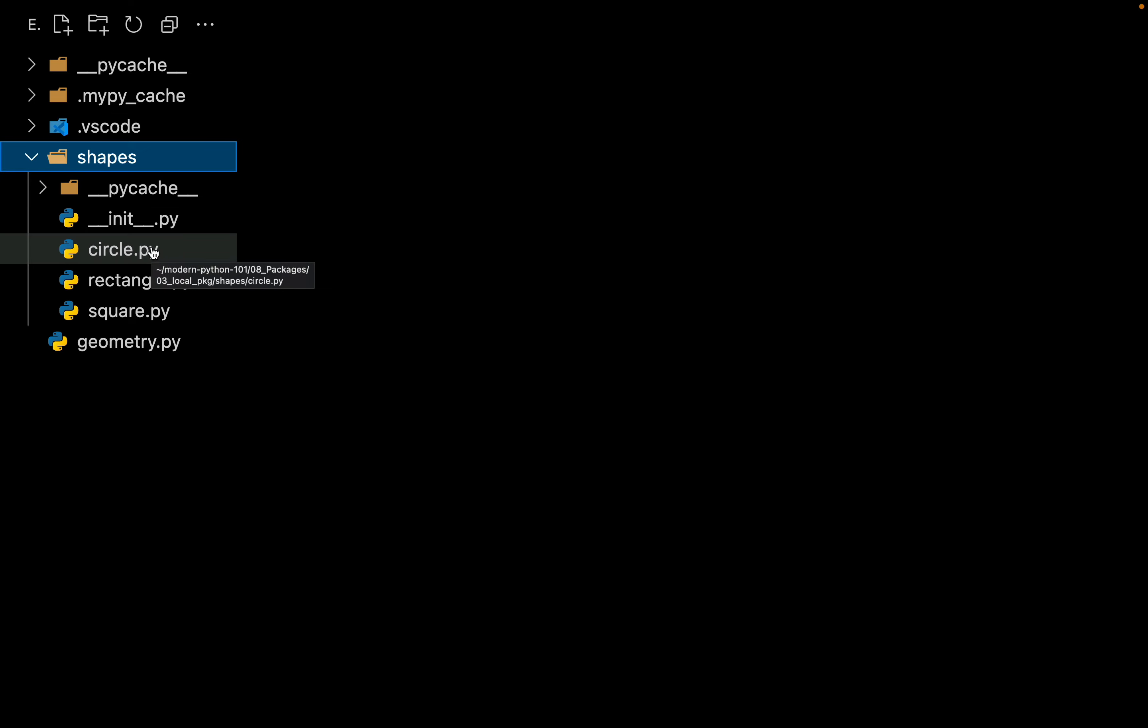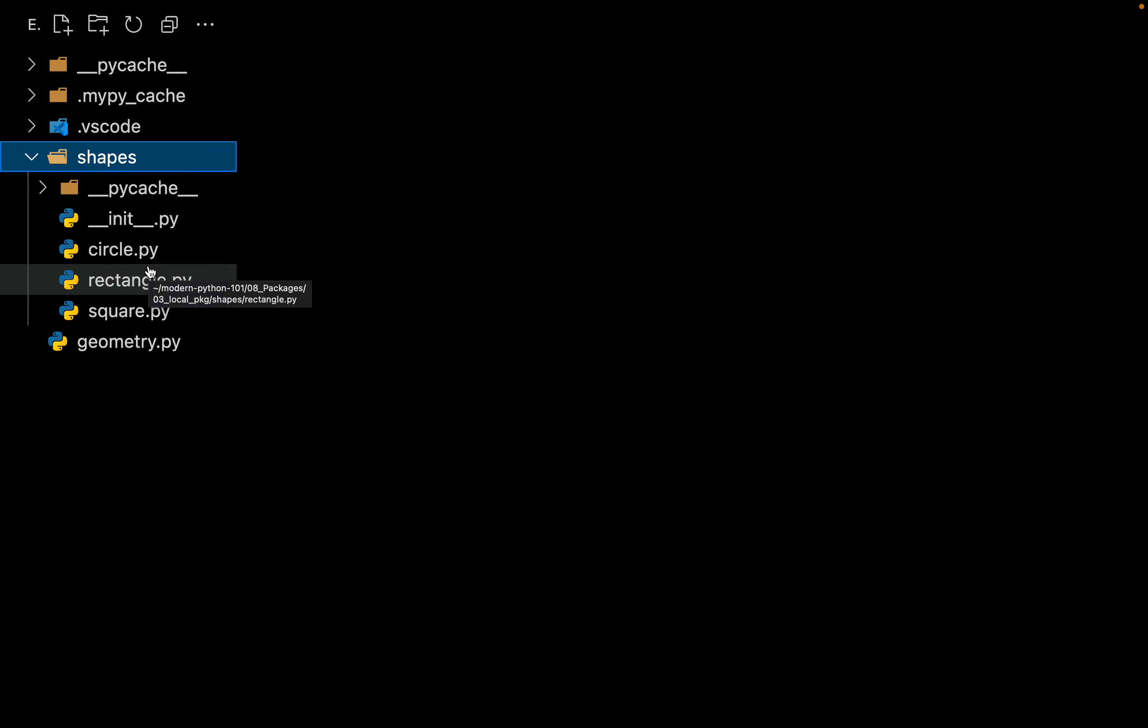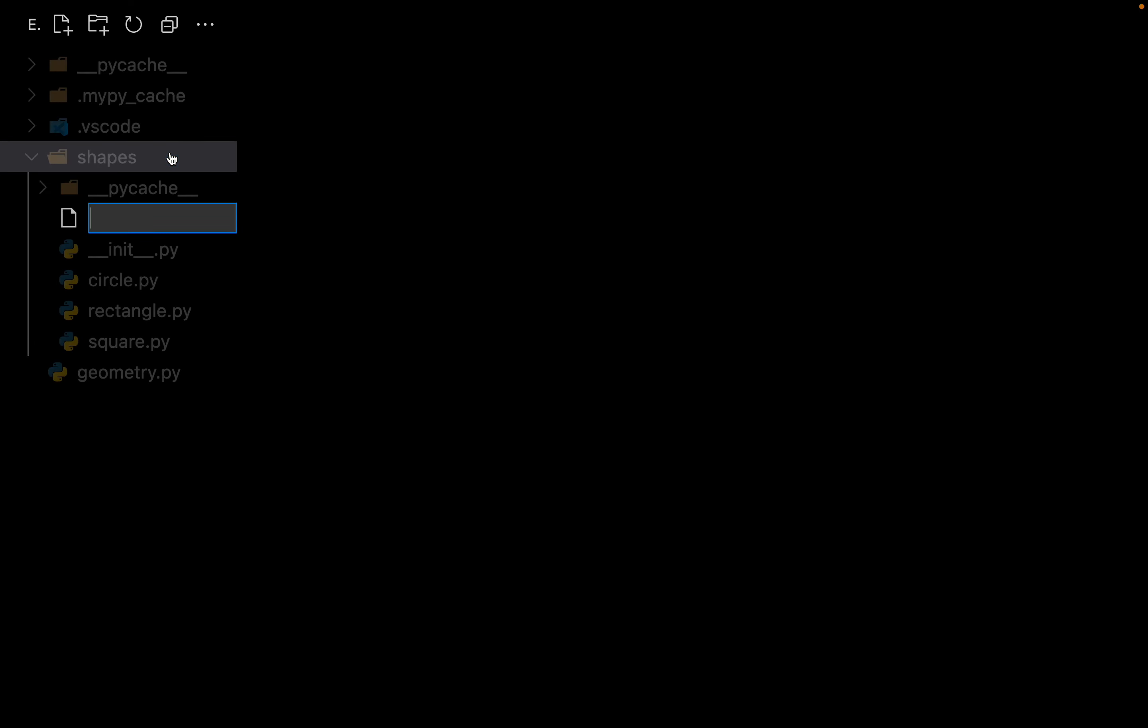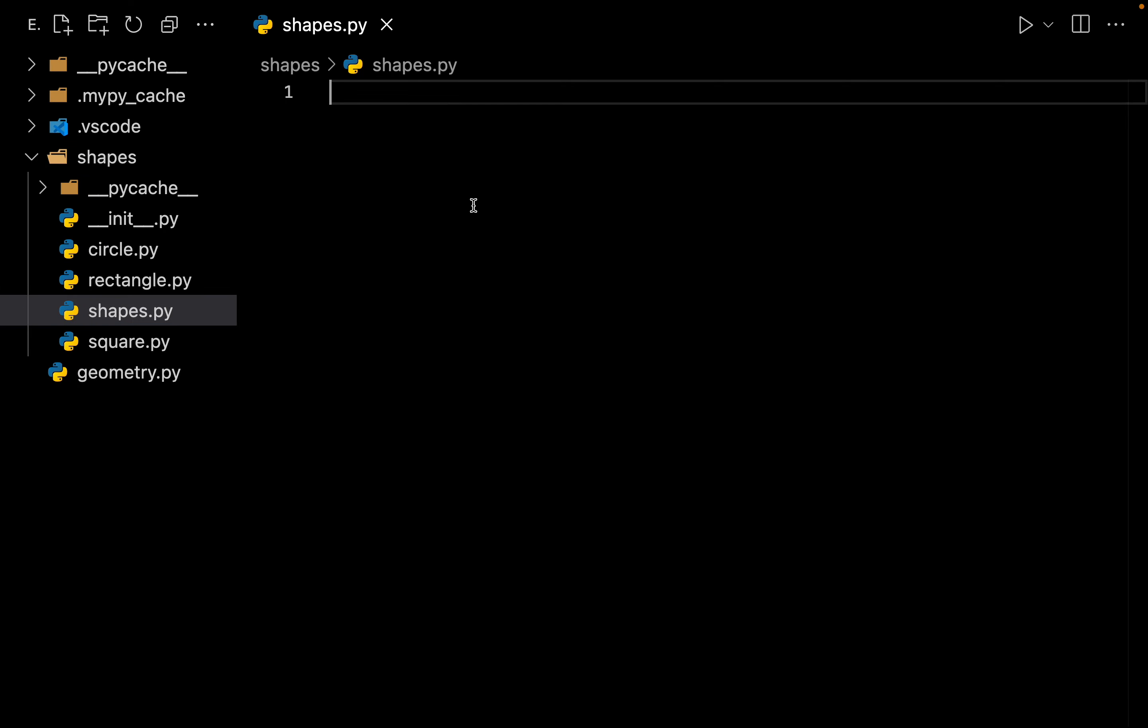So I can say core 03. Suppose you are inside your package of shapes and inside this package if we have to work with any of the modules, how would you do it? Let me show you with a small example. Suppose we have a file called shapes.py.